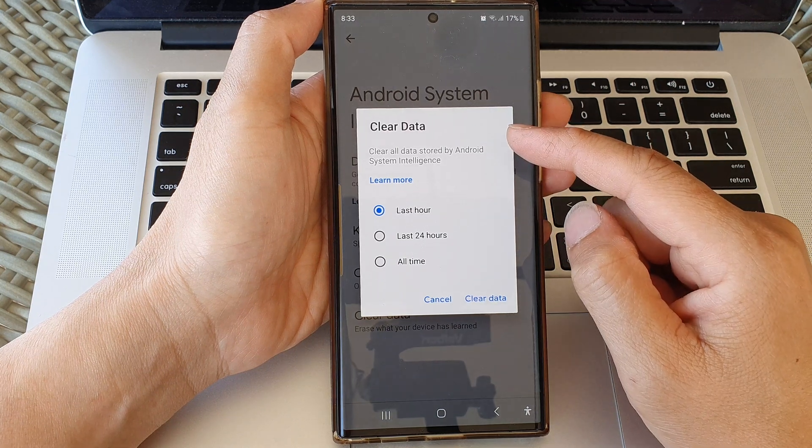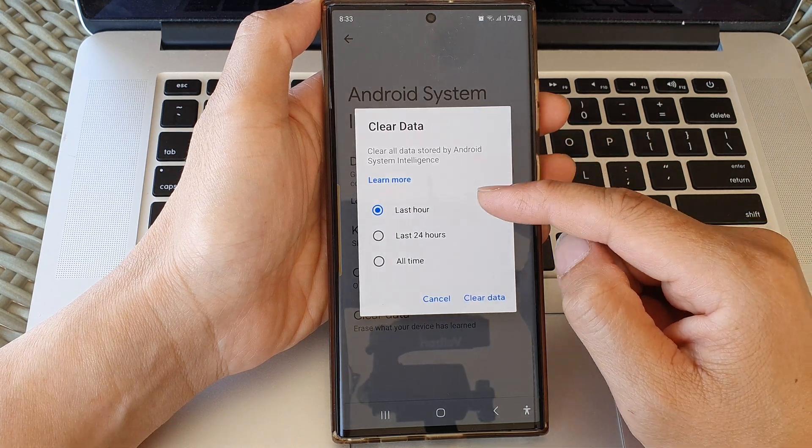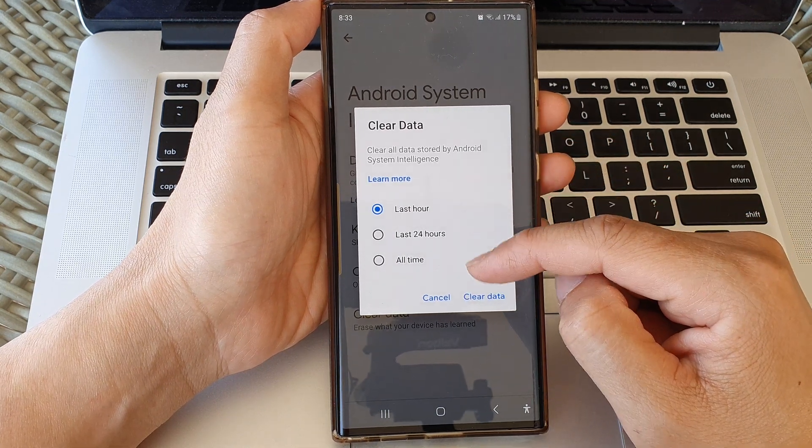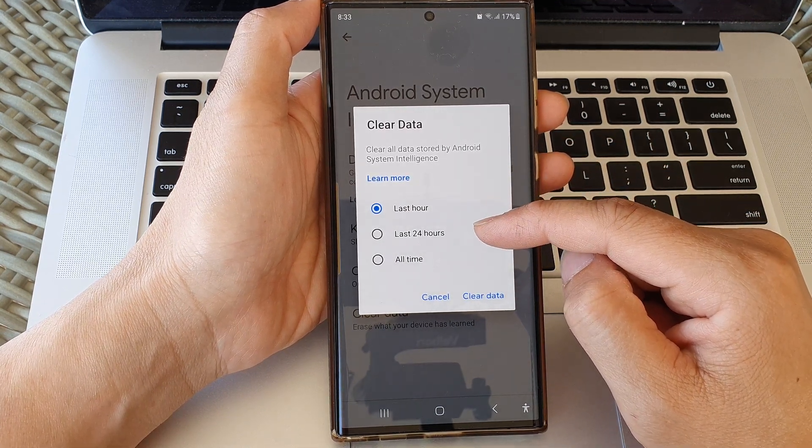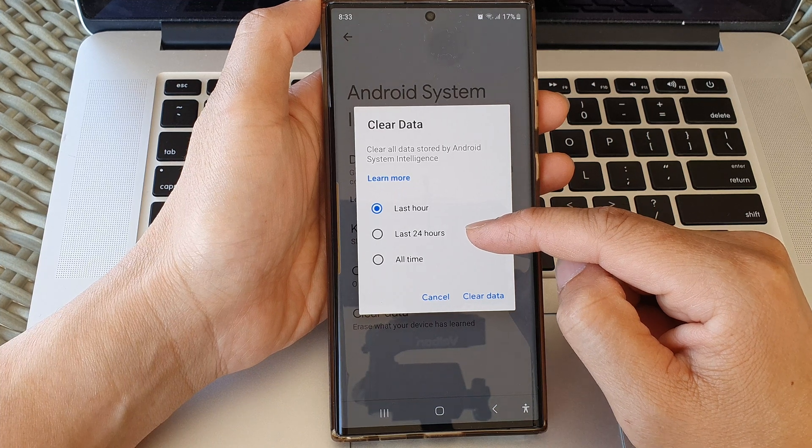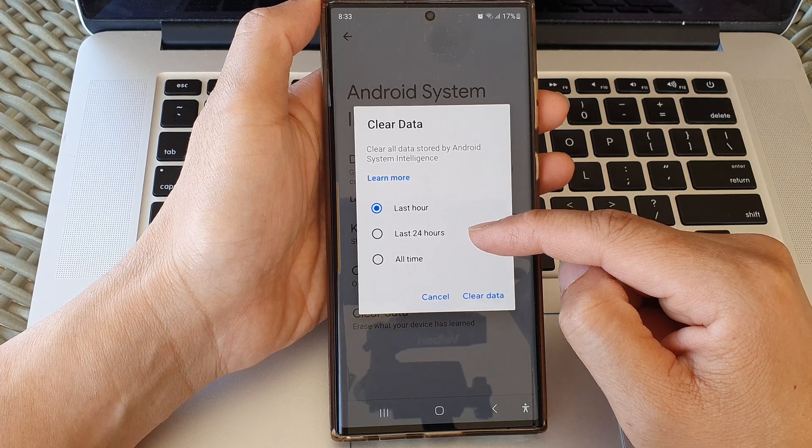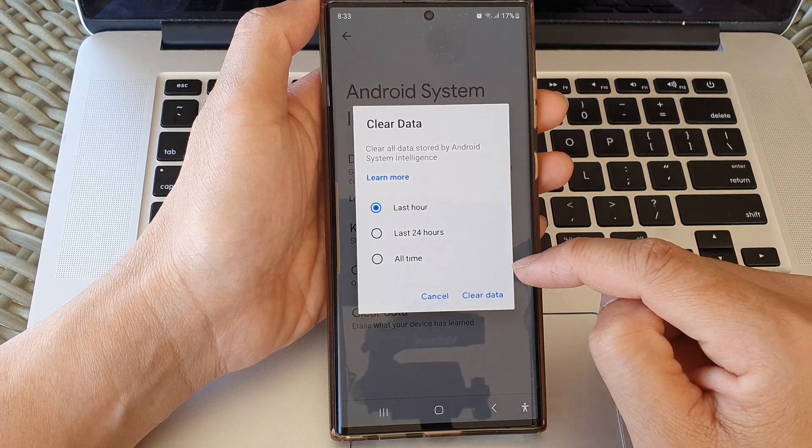From the pop-up, you could choose to clear data in the last hour, in the last 24 hours, or all time.